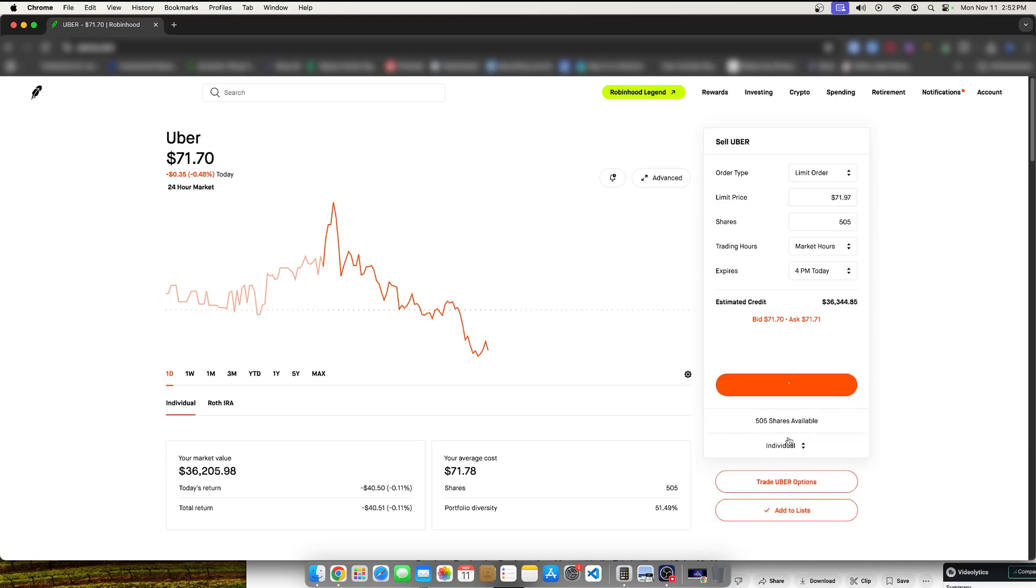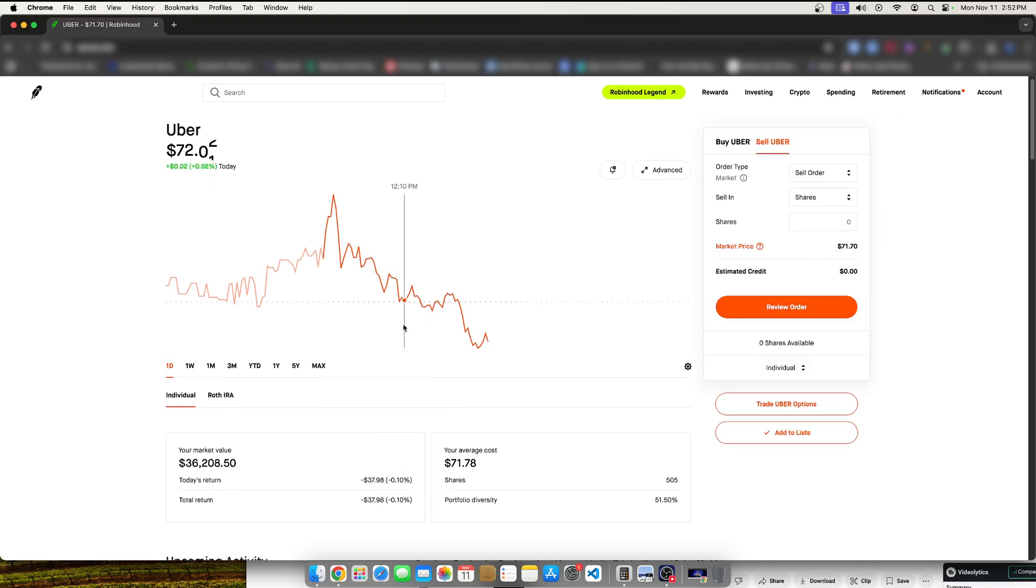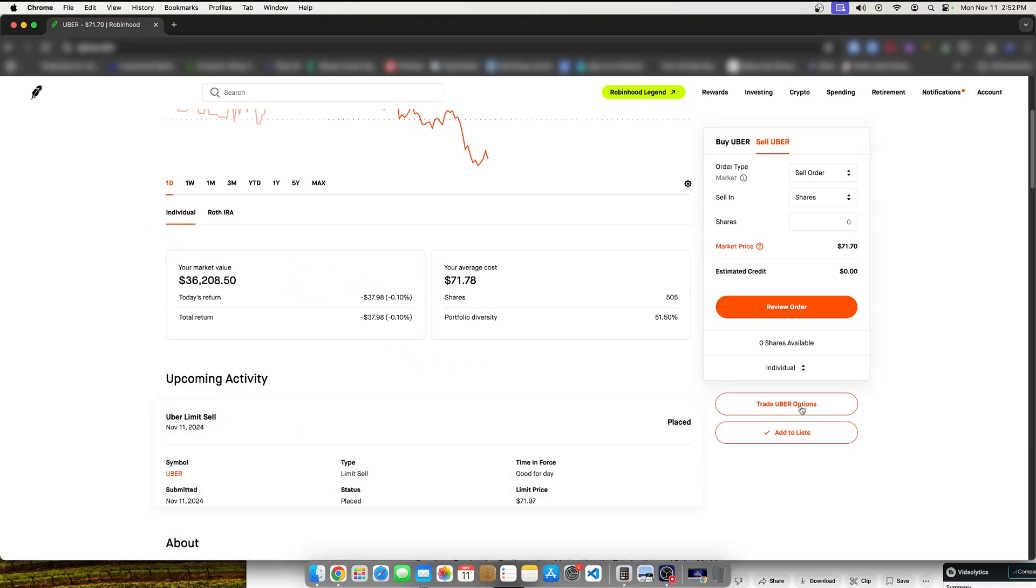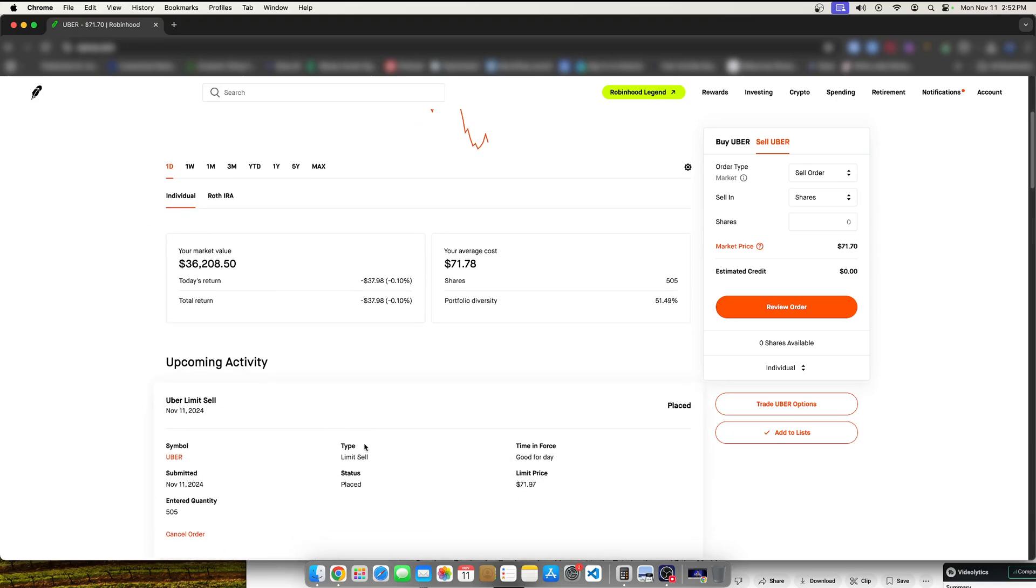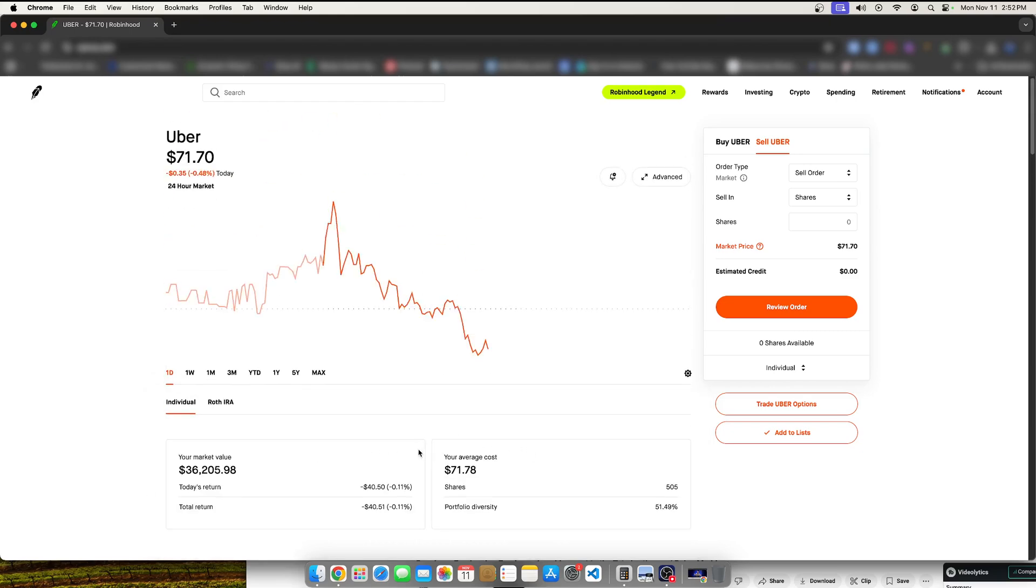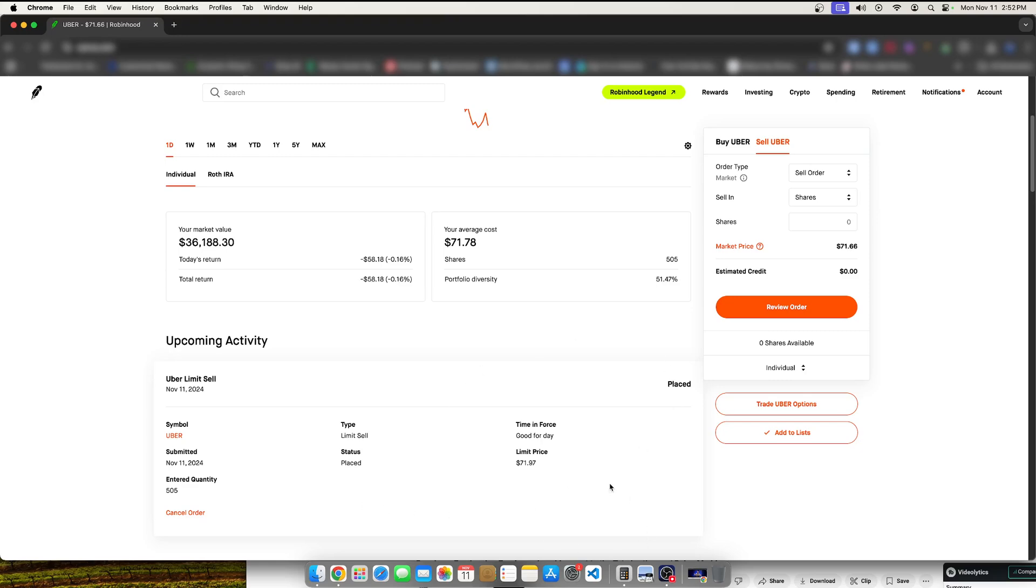And then I would hit sell. And what I would do is essentially walk away from the computer screen. Walk away from the phone. Walk away from everything. And know that this sell is placed. And it will take a matter of time. It could take a day. It could take a week. It could take however long. But eventually, it will sell at this number.